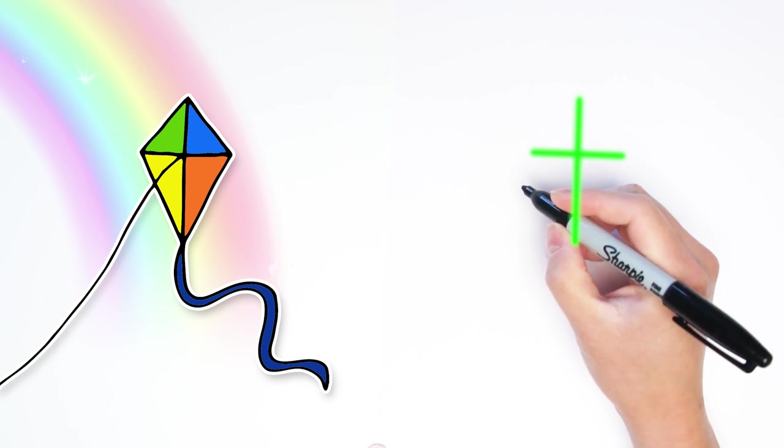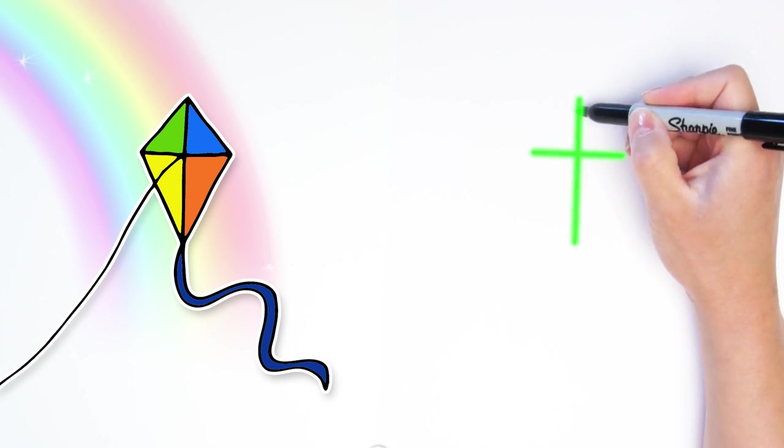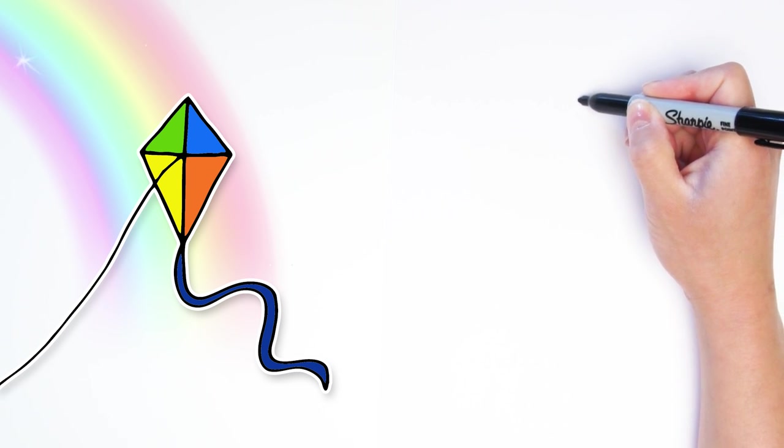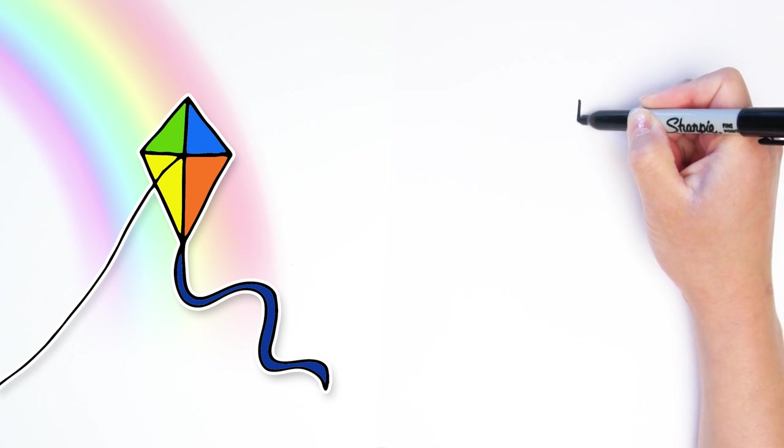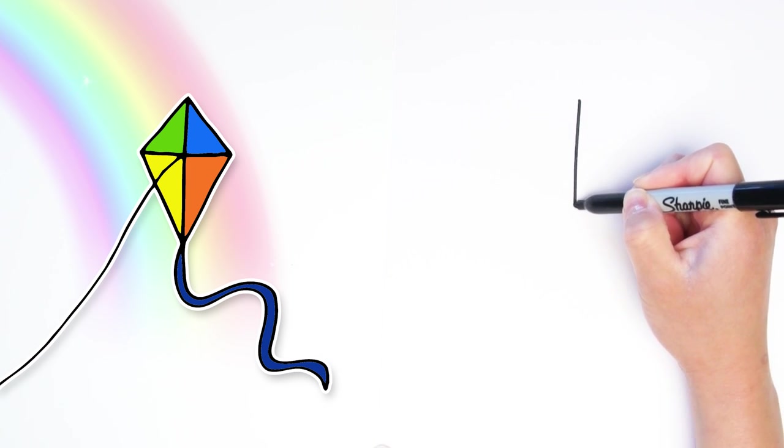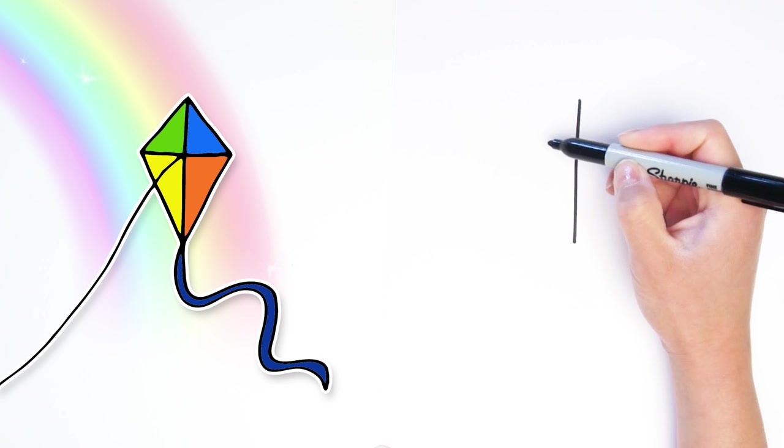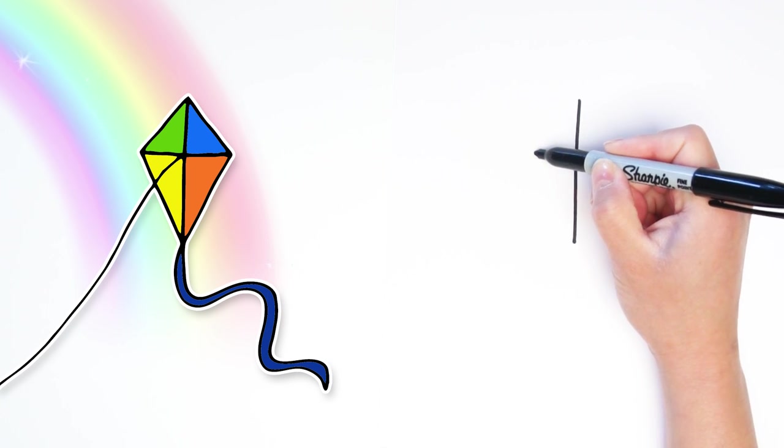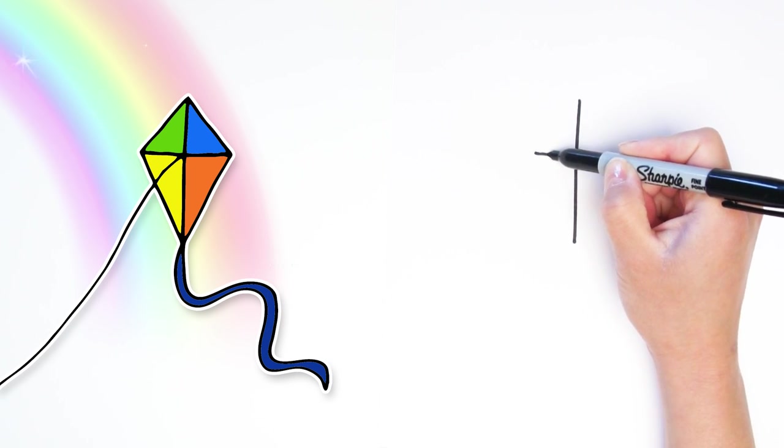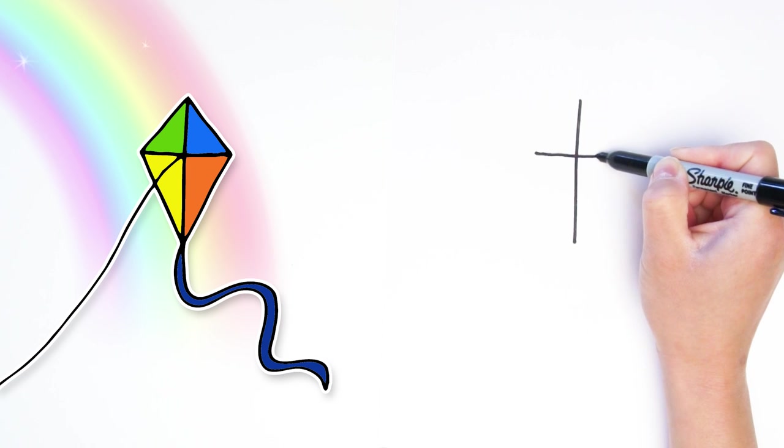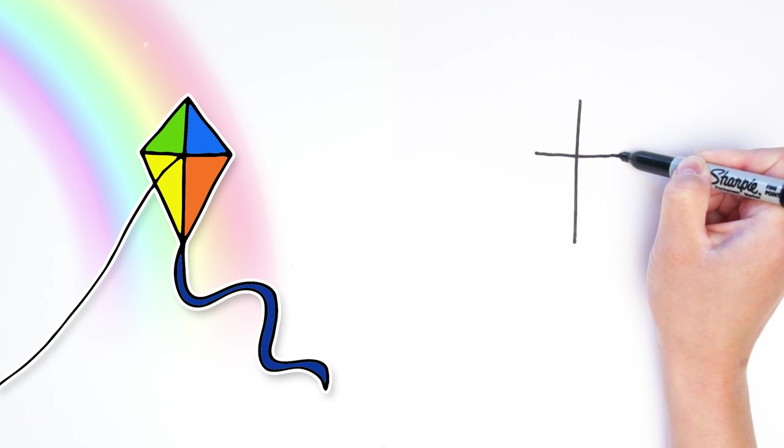Alright, imagine the letter T, a lowercase t. We're going to start right here going down just a straight line and kind of in the middle but towards the top, a line straight across. That's a little bit shorter.